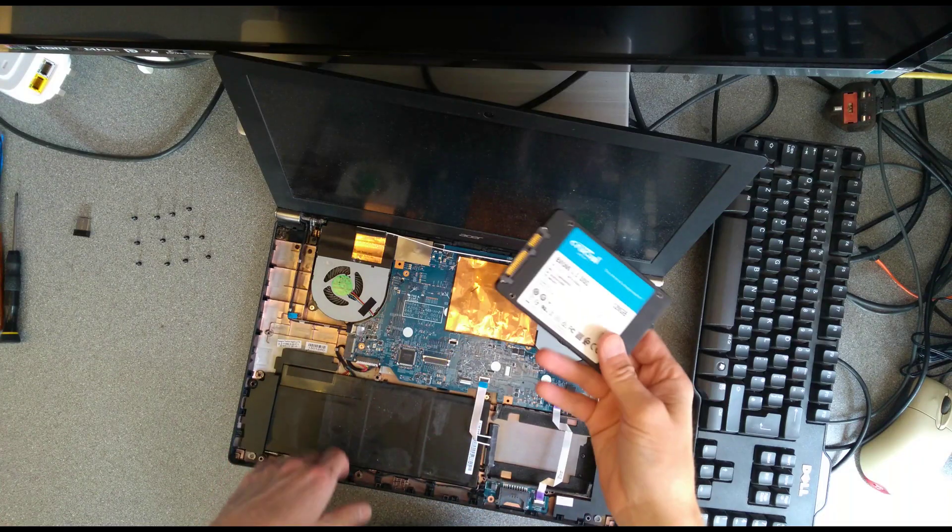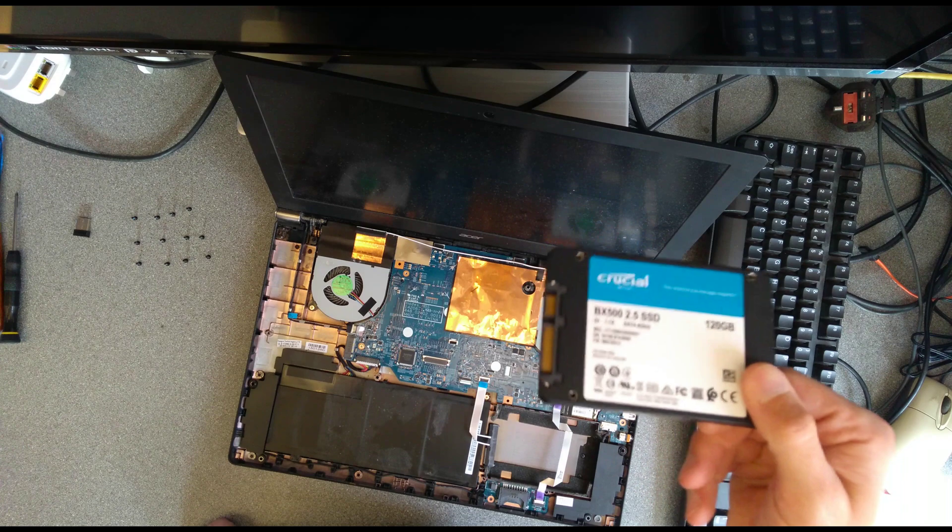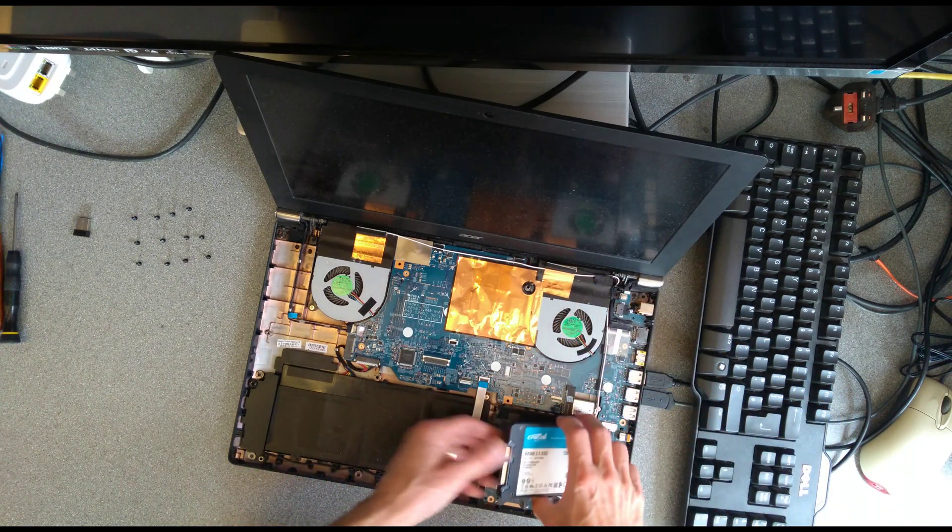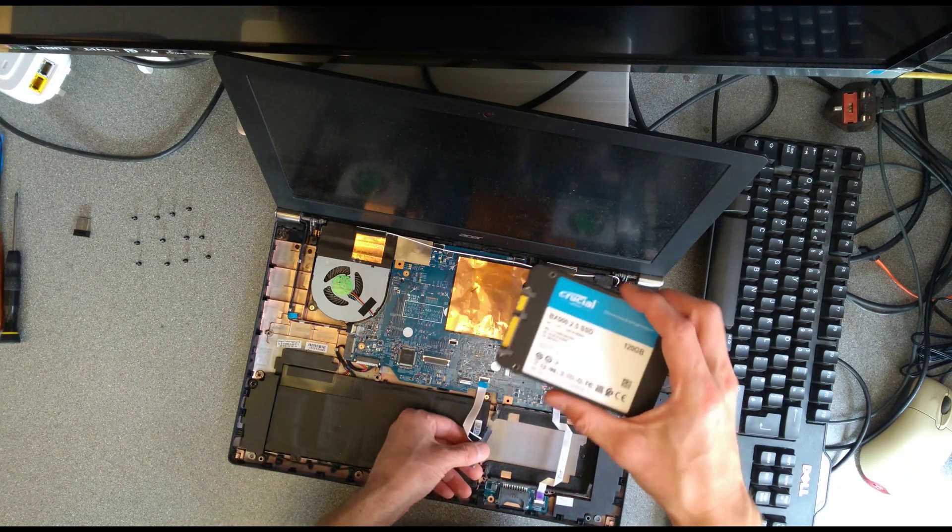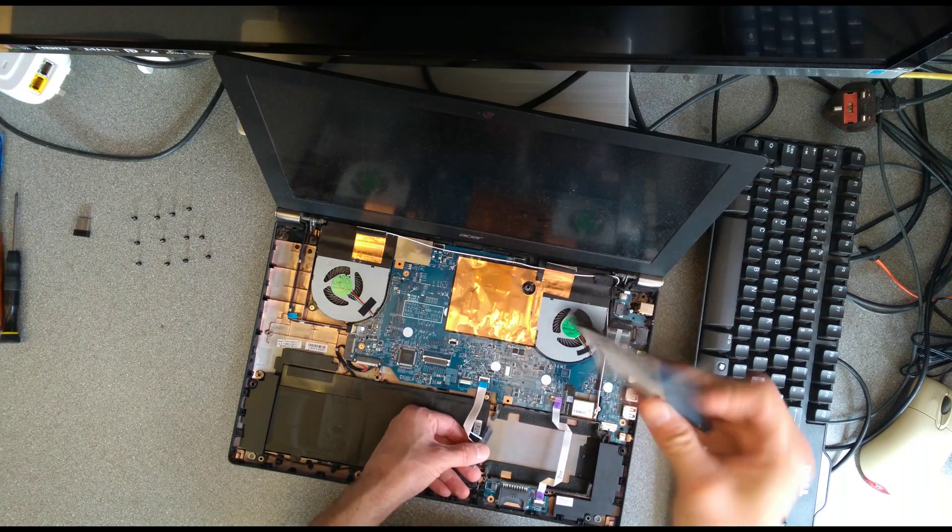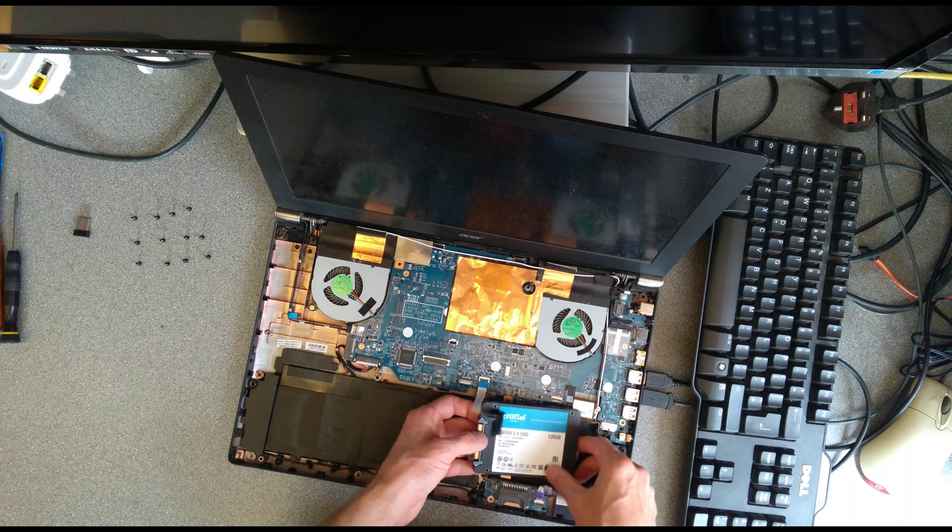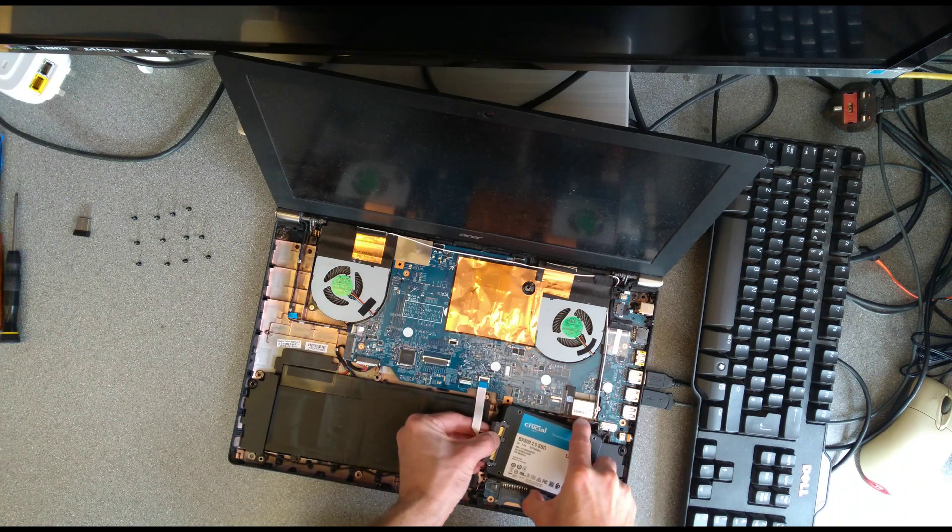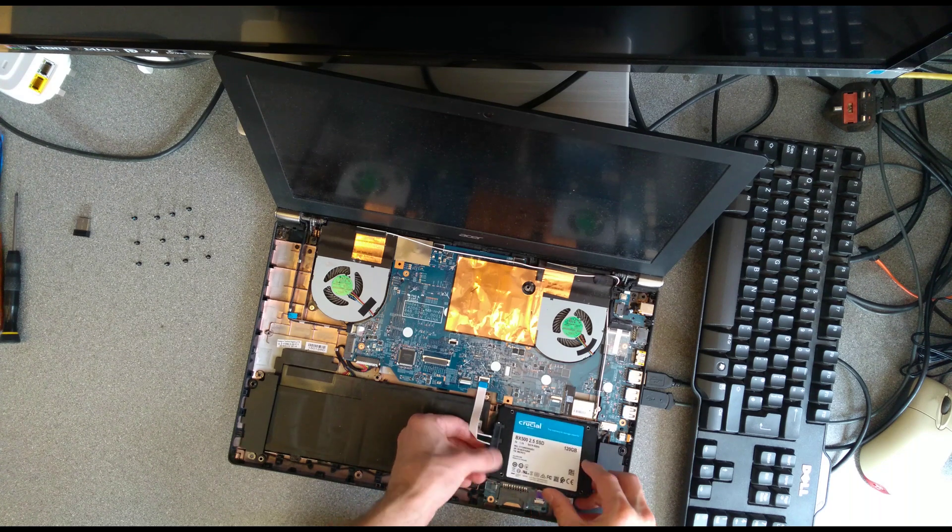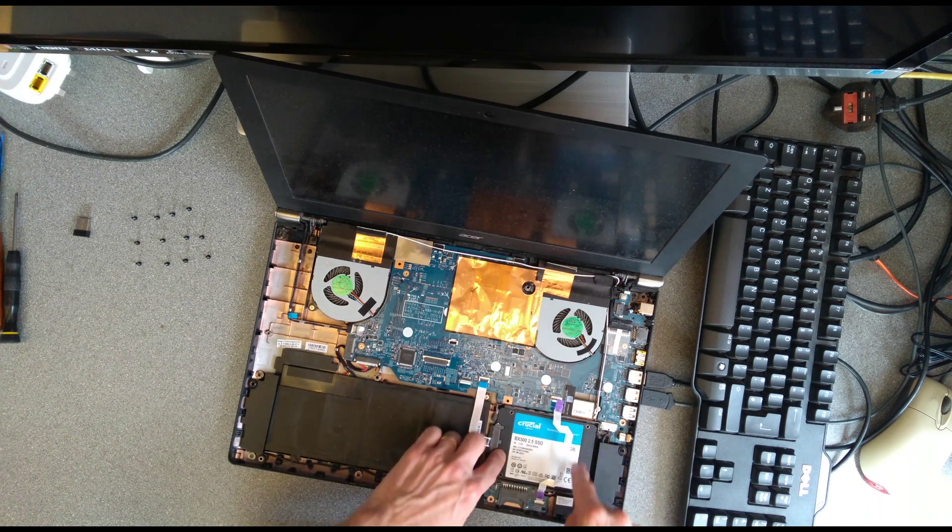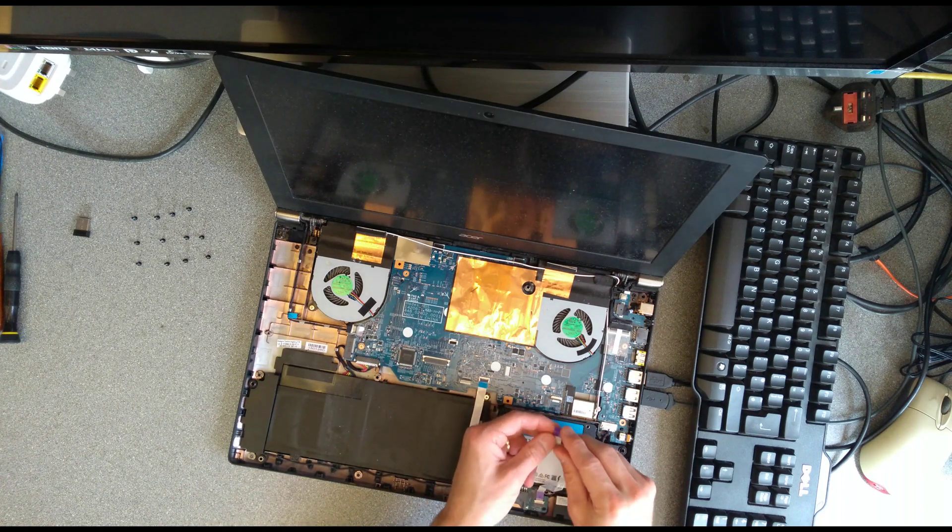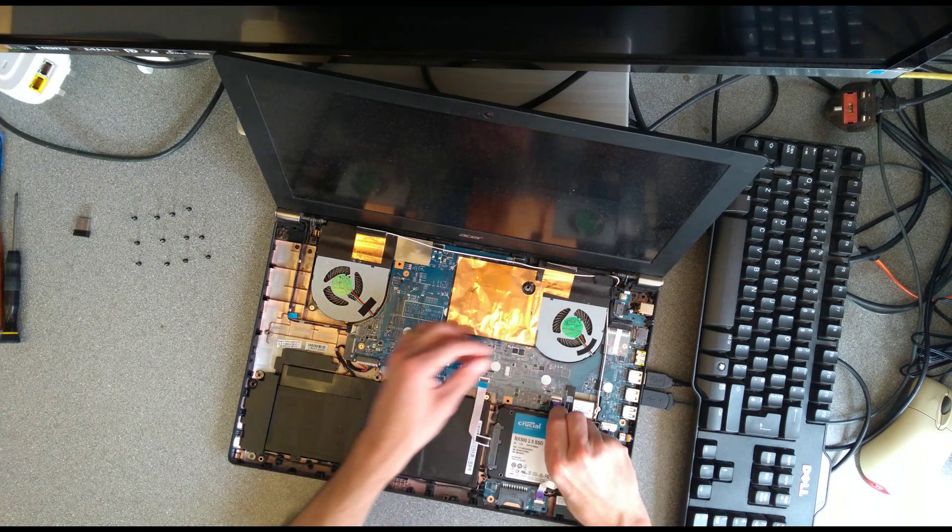So the next step is to put a replacement hard disk or an SSD into there. So here's the replacement drive I'm going to use, a Crucial 120GB SSD. I'm not going to bother with the case for this because hard disks are much more susceptible to vibrations. SSDs are not. So I'm just going to plug that directly in and just press fit that into place and reconnect this ribbon cable.